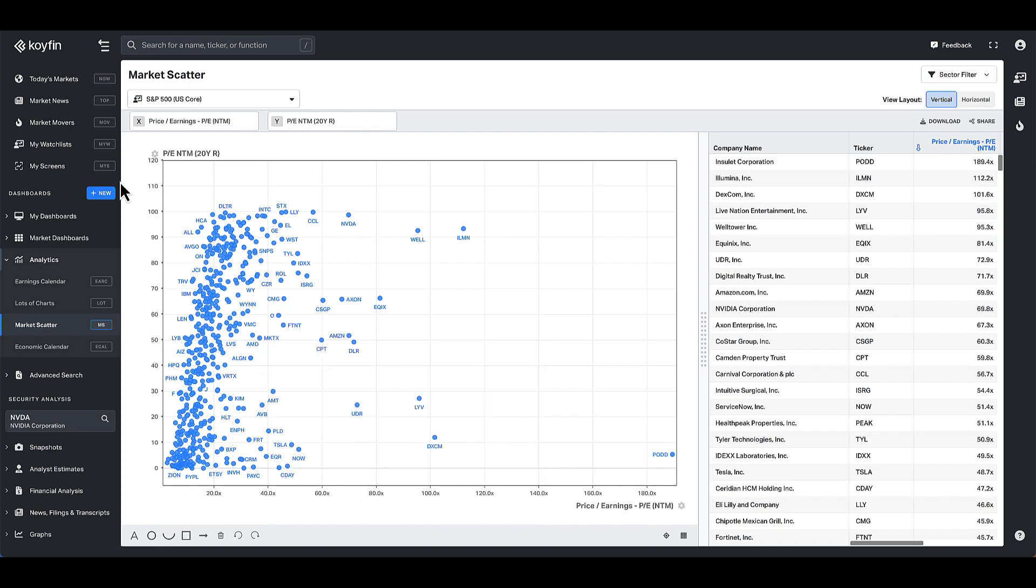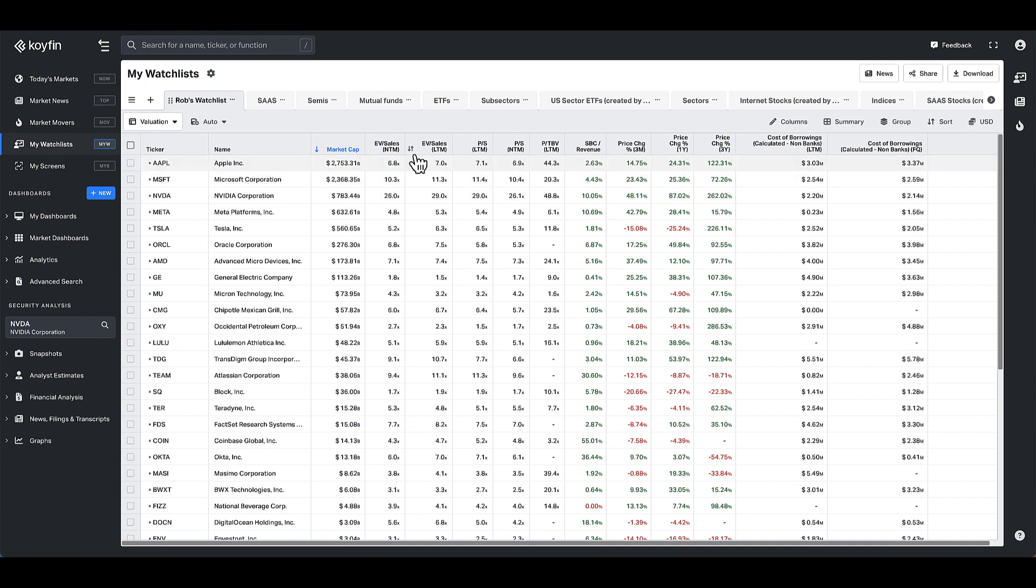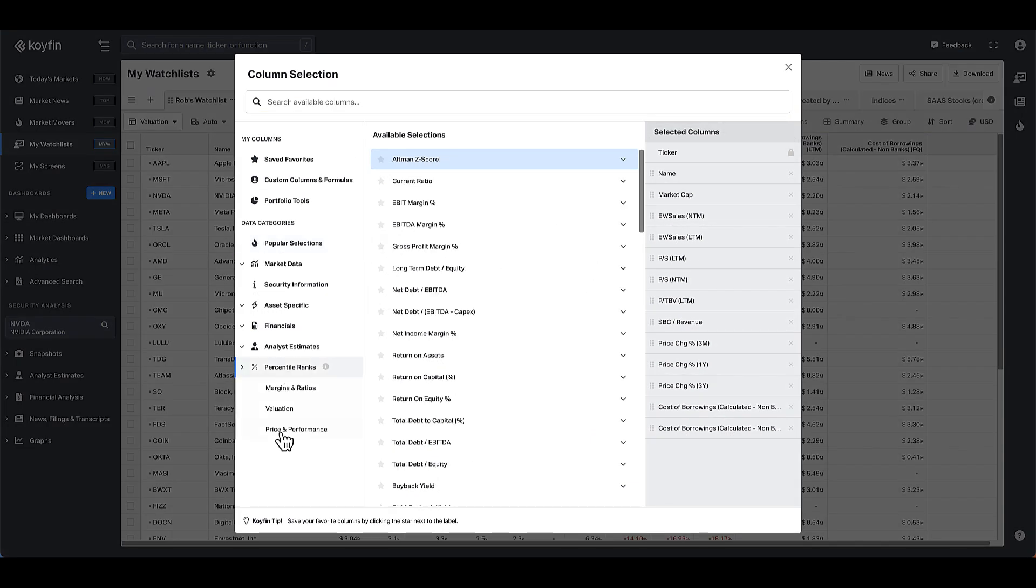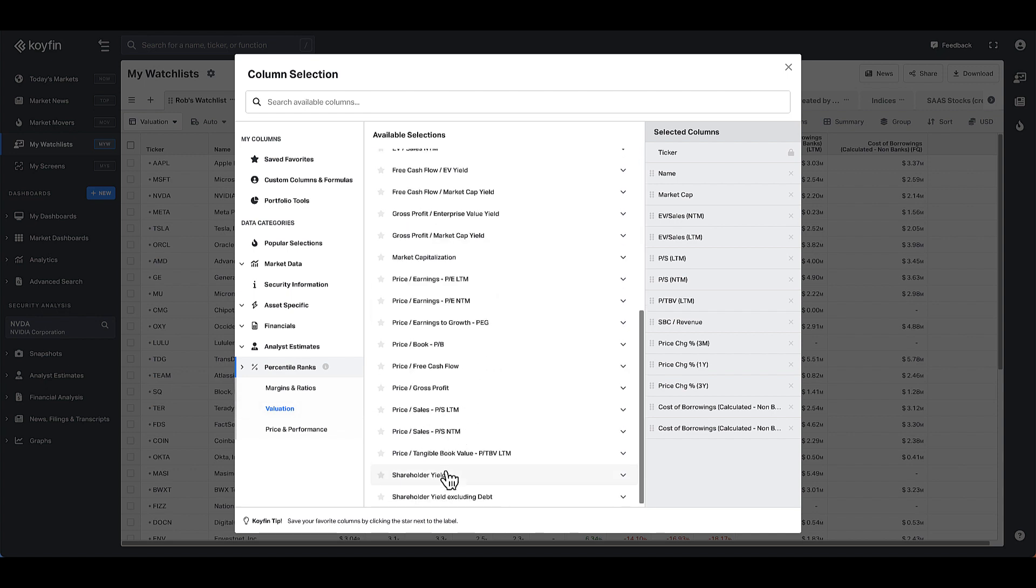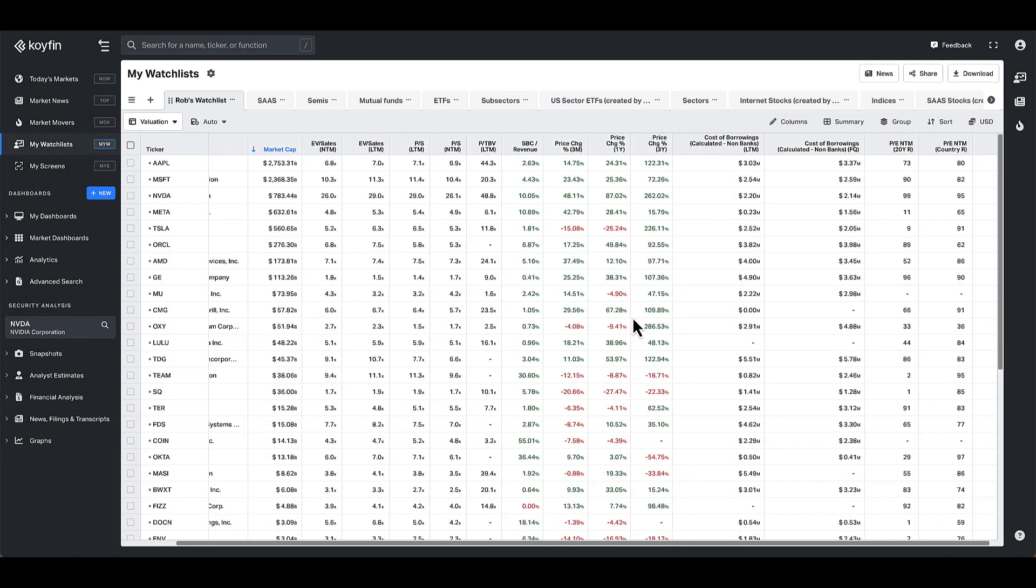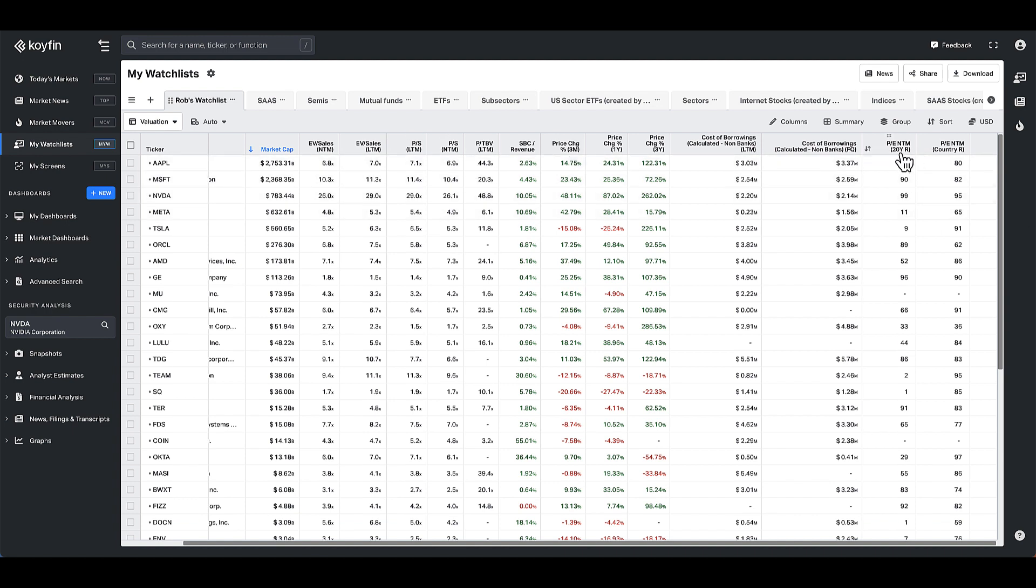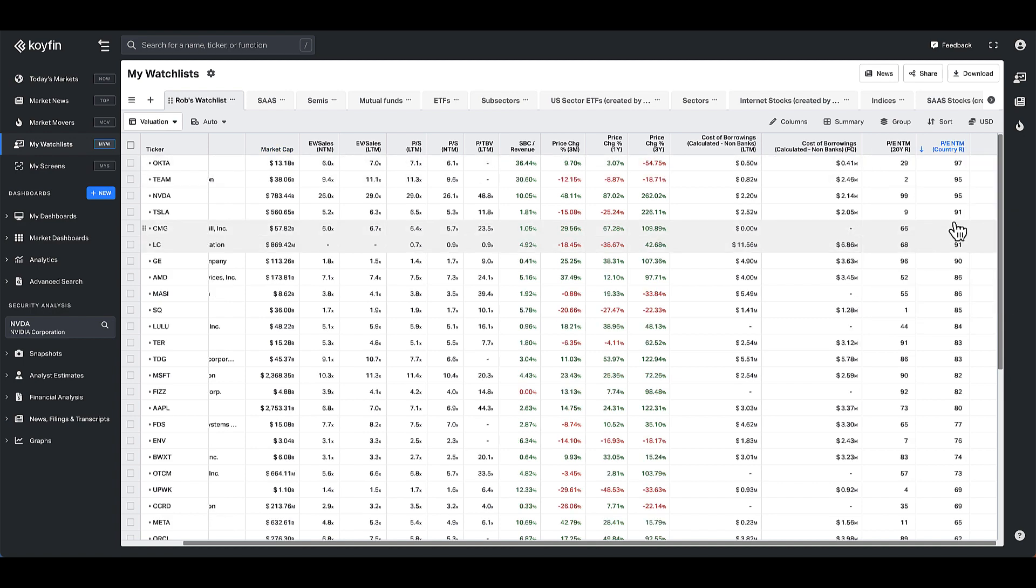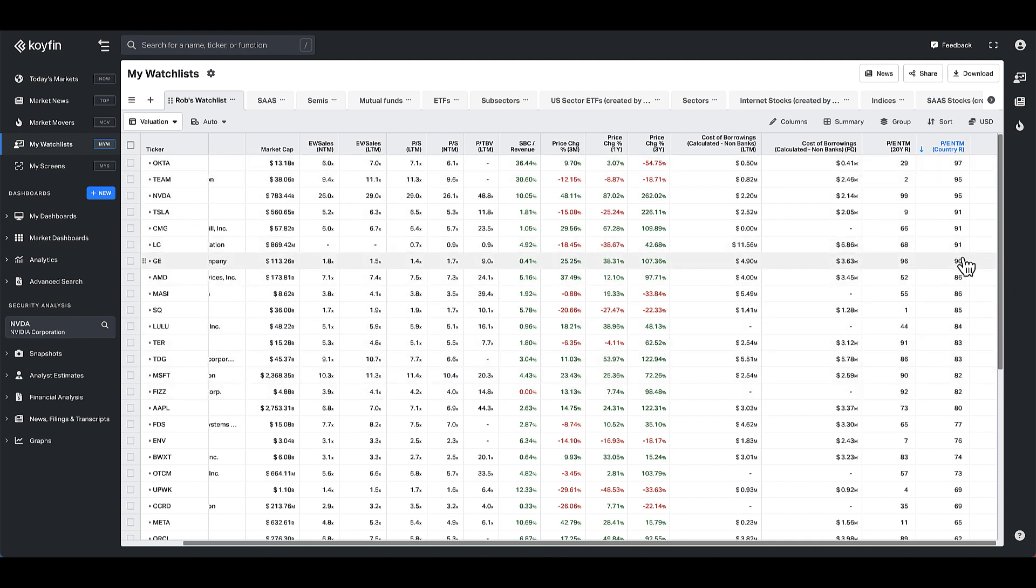You can also see the percentile rank values in the watch list. So the watch list has percentile rank functions as well. I have my watch list here and I could choose my columns, and my columns here could be percentile rank valuation. So I would just find price to earnings, NTM. And again, I could look at the 20-year history or I could look at the country rank, and that would show up as a column here. And now I know for each of these values, if I add PE, I can now see the percentile rank of each company. So Apple, the 20-year PE percentile rank is 73. The country percentile rank is 80. And I could sort by these columns and understand pretty quickly where things lay in terms of their percentile rank functions.